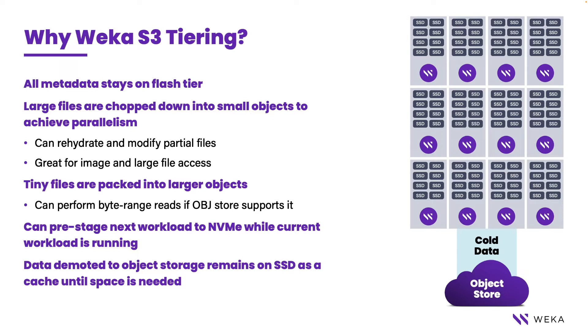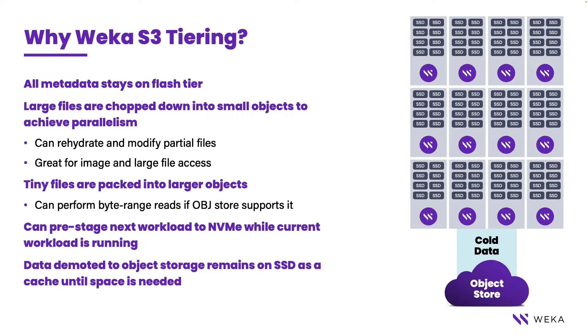We also take large files and chop them into much smaller chunks before we send them down to the object store. This enables us to achieve significant parallelism across the board on both reads and writes back from the object store. Because of this, we actually will accelerate the object store when it's put inside of the Weka global namespace.